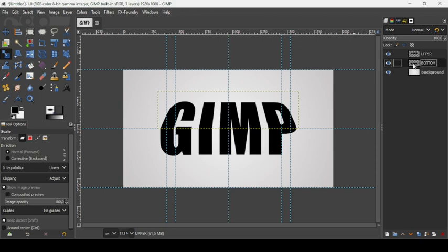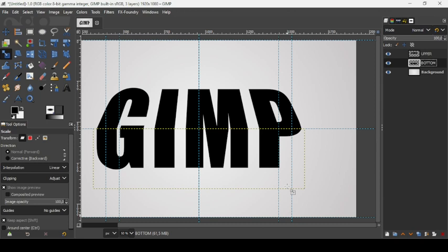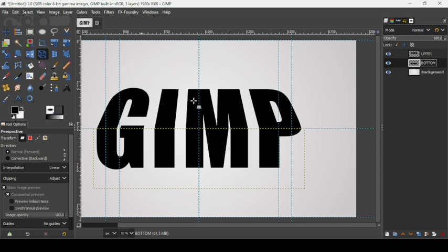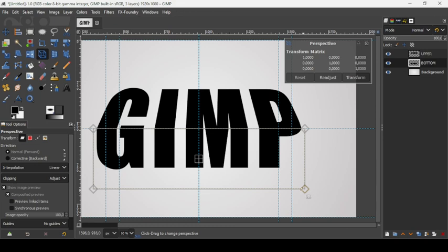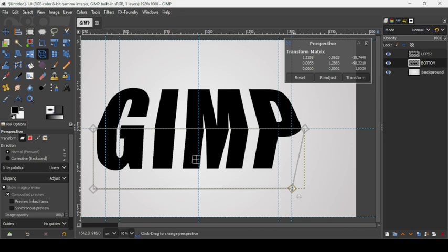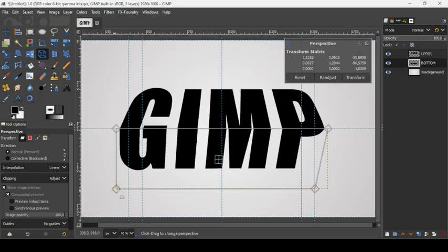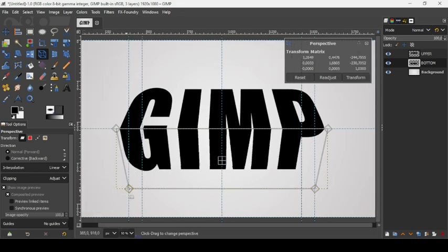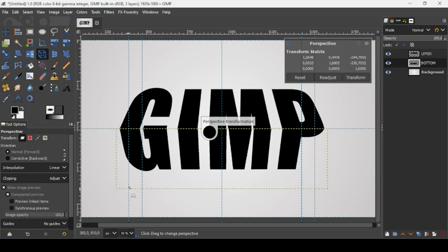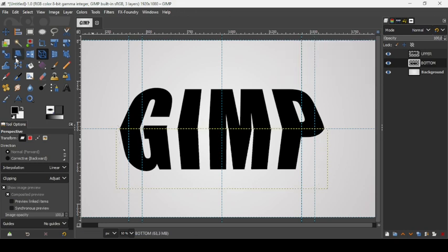Now apply perspective and scaling to the bottom layer. Select the bottom layer and press the plus key to zoom in. Select the perspective tool, left-click on the bottom layer, and drag the handles to their respective guides, following the dotted lines. Press Enter to confirm the perspective transformation.